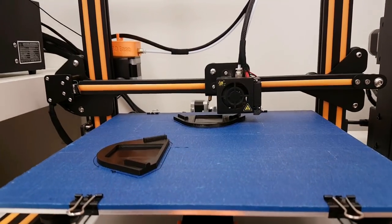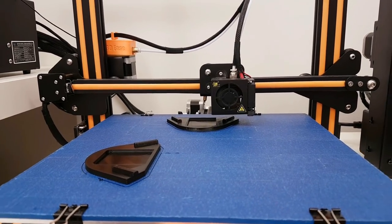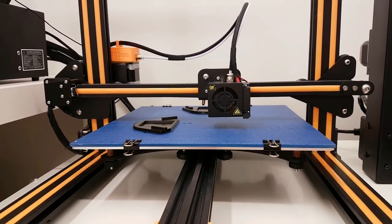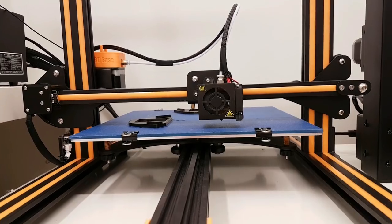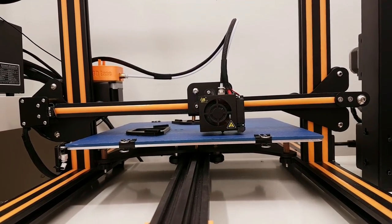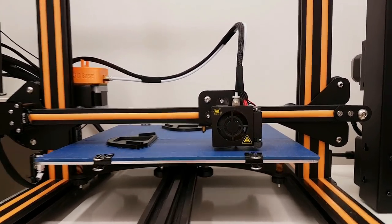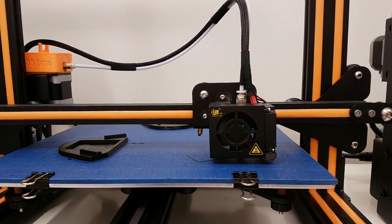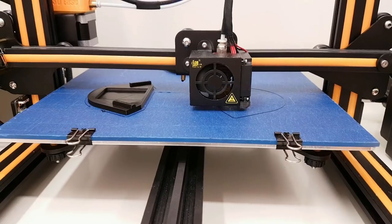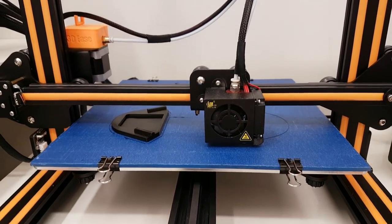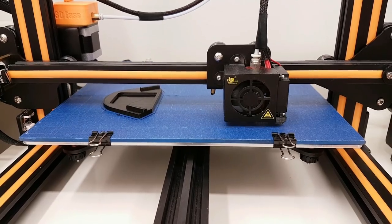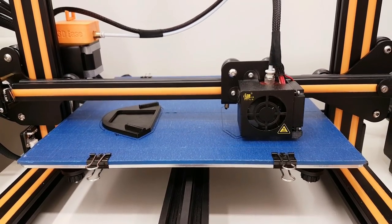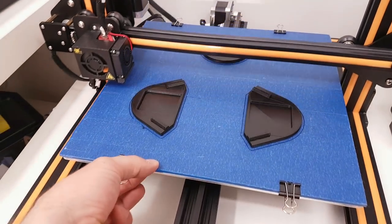And this is printed in 0.2 resolution and 10% infill. And I printed all these three clips one by one. So there is an option in Cura that you can use and print parts one by one. But keep in mind that you have to have space between the parts to avoid any collision with the nozzle.